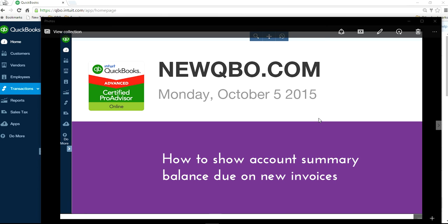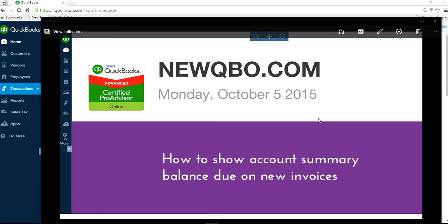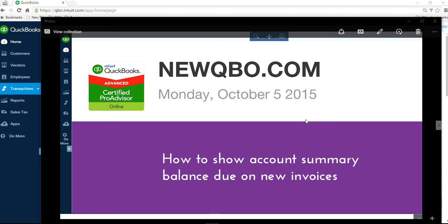How to show account summary balance due on new invoices? The typical case is if I send out a new invoice while having an overdue invoice for the same client, how do I get the new invoice to show overdue notices and also the new total amount due? I want to make sure that if I add an overdue line item to my invoices that it will not double up what the customer owes me in my QuickBooks. I want to keep my QuickBooks numbers as accurate as possible. How to do that?